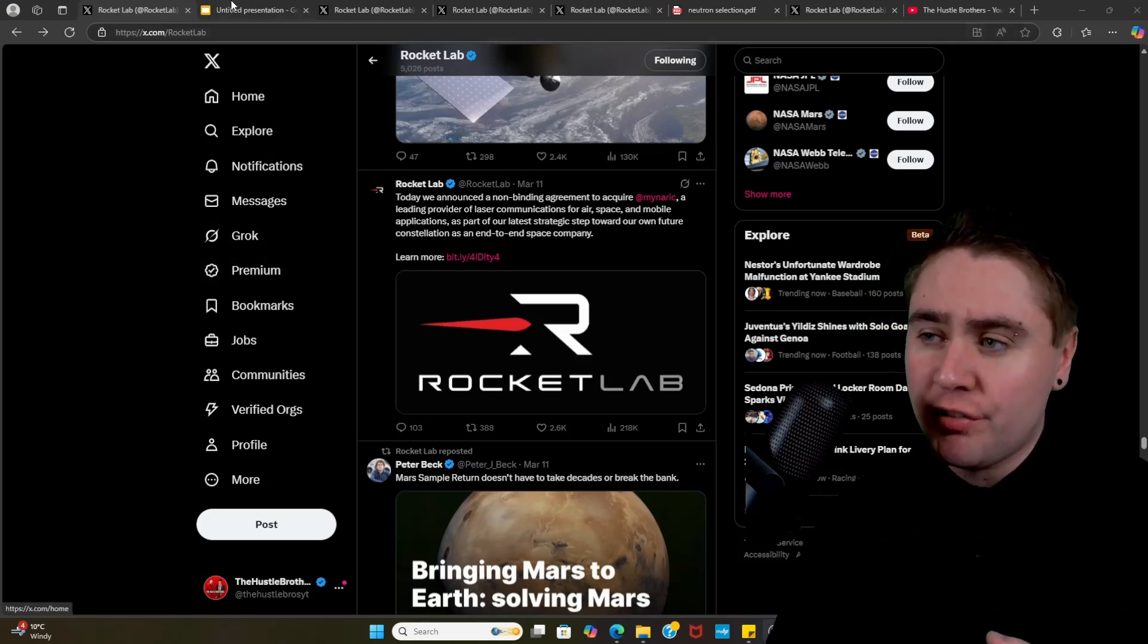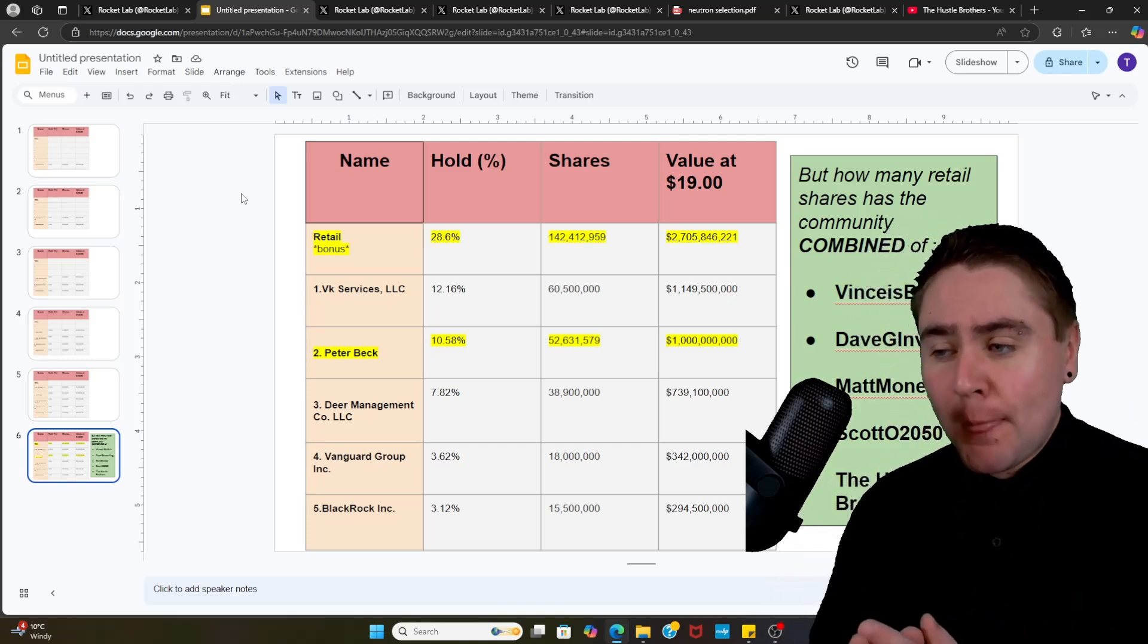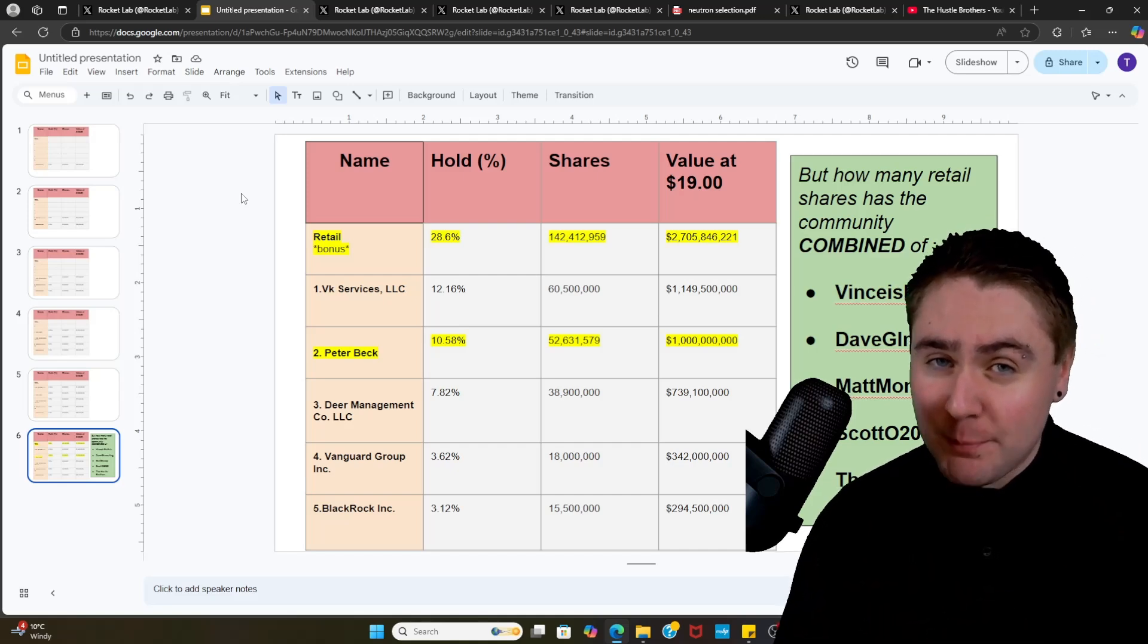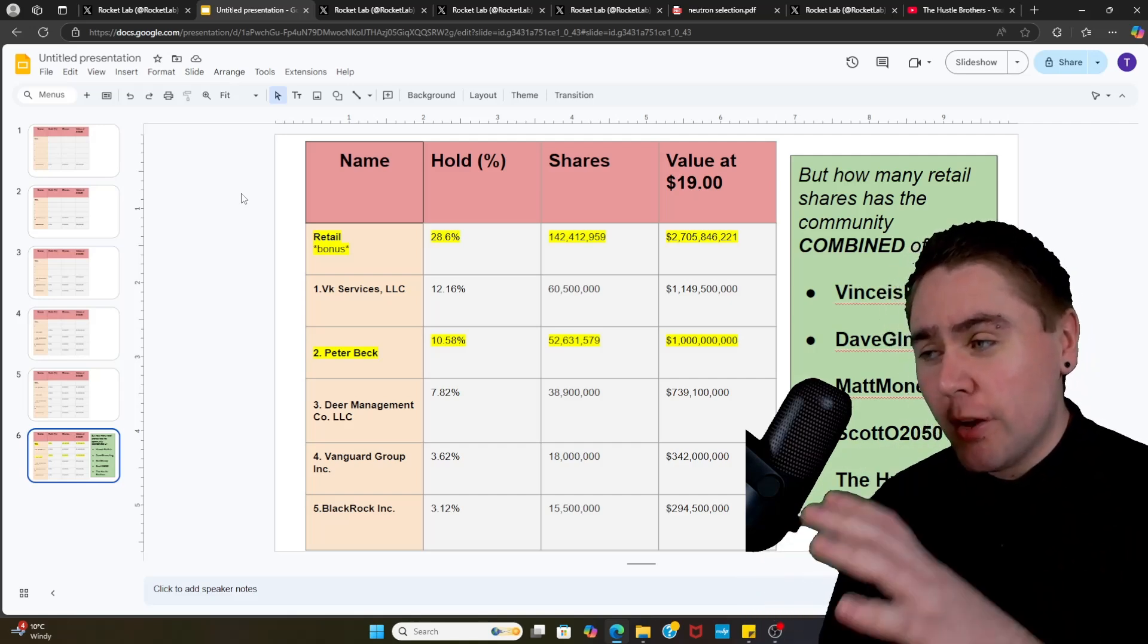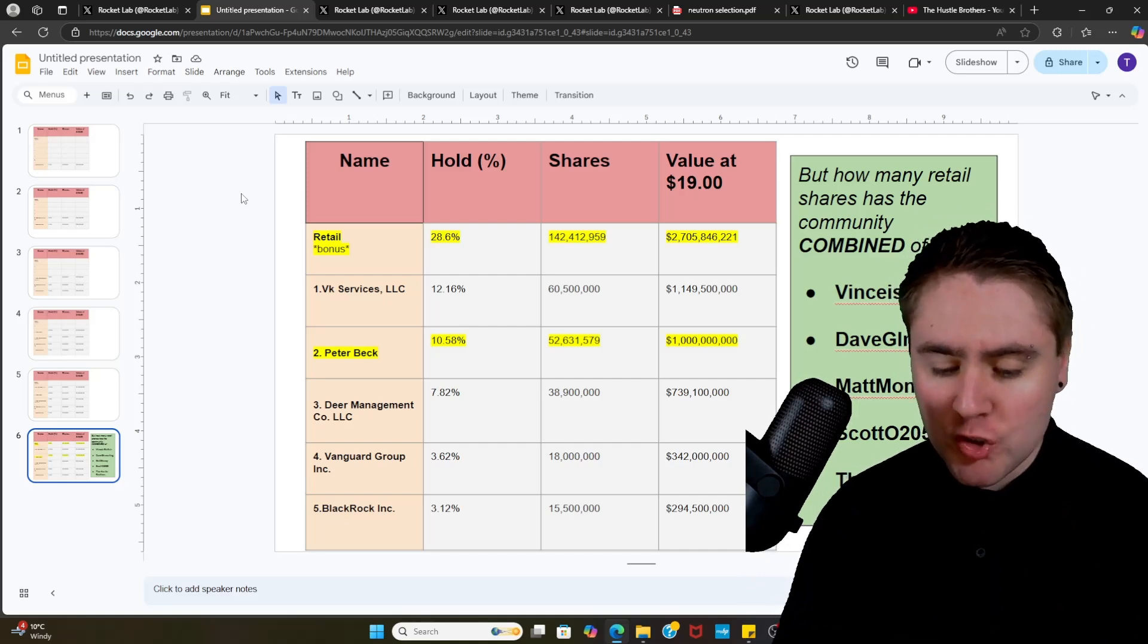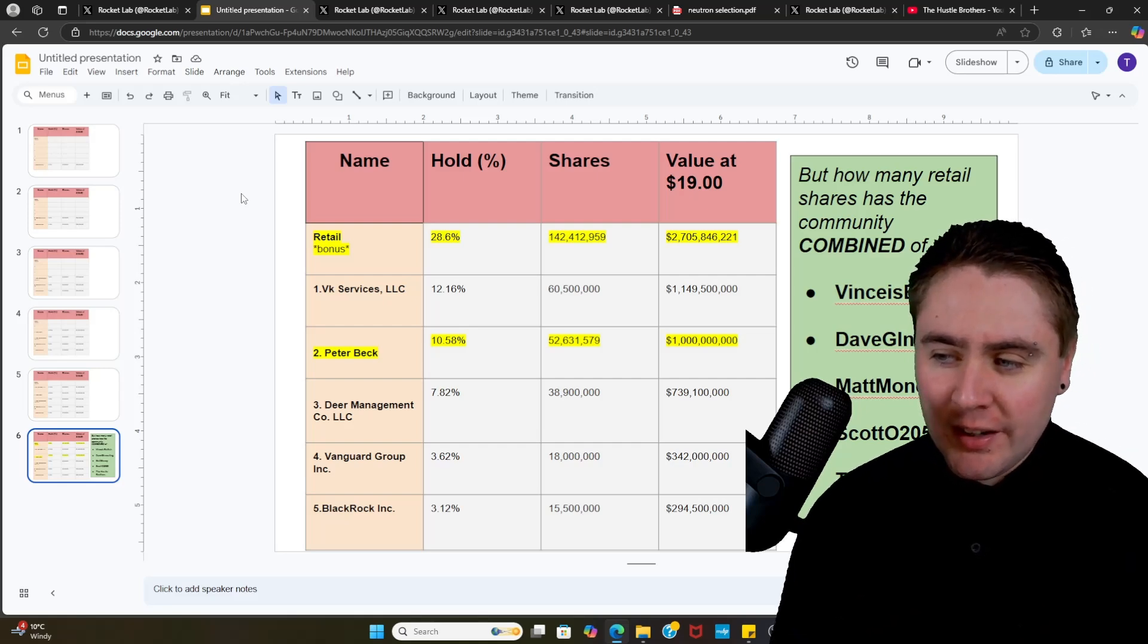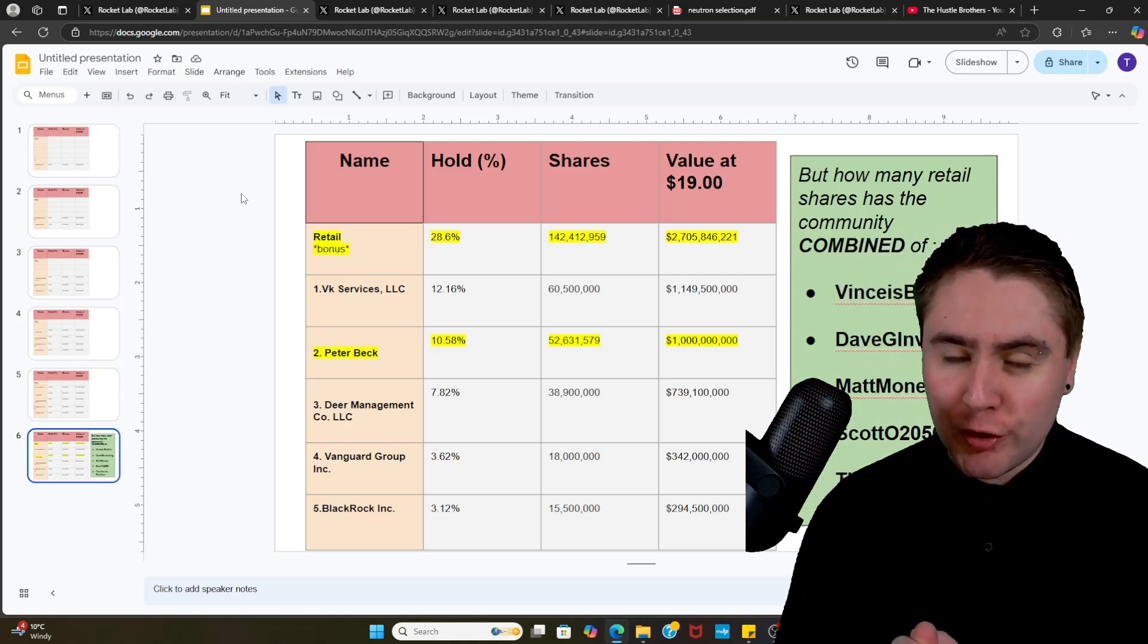Then we did a nice video on the top five holders of Rocket Lab. I'm not going to dive into them either, but what I found most interesting was Peter Beck still owns 10.58% of the company. Now if he sold it at the value at the time of recording of $19, that still would have been around a billion dollars. The fact that Peter has been able to hold on to 10.58% of the company did surprise me a little bit. He is the second biggest holder if you take retail out of it, and I just would have thought there would have been more investment firms with a higher position.